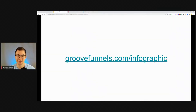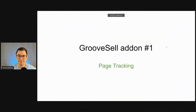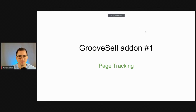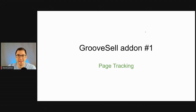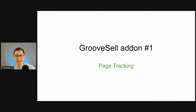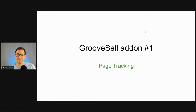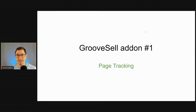GrooveSell add-on number one is Page Tracking. People were asking: what is page tracking, where is it, how can I use it, why would I need it? That's what I wanted to explain today — GrooveSell add-on number one: Page Tracking.